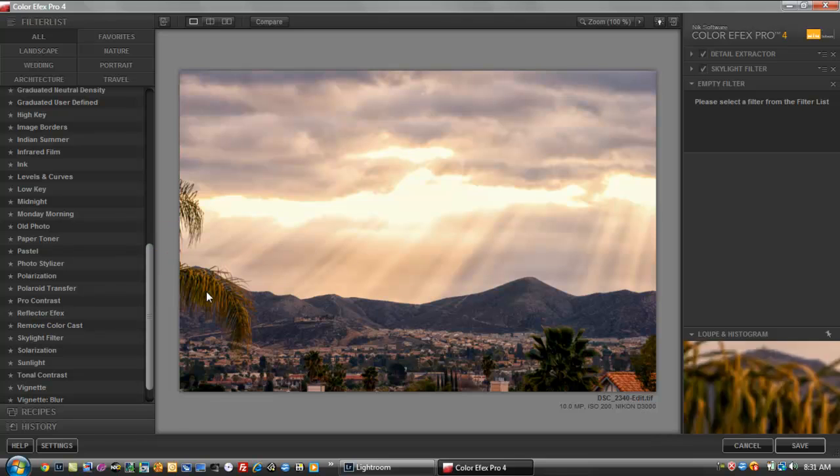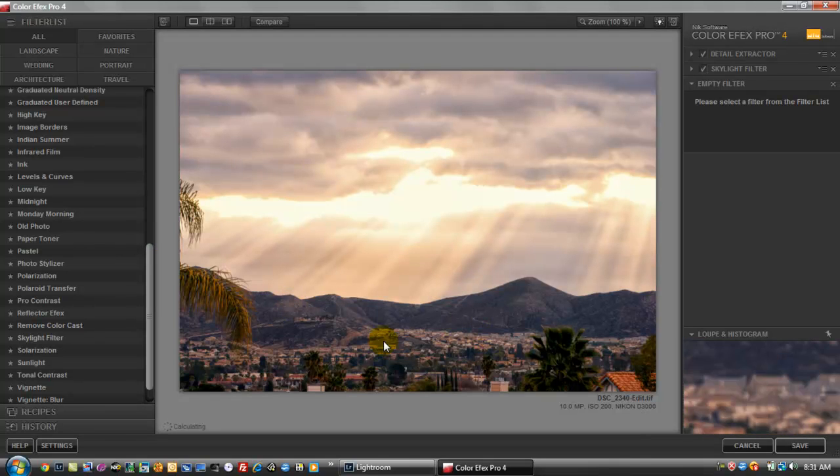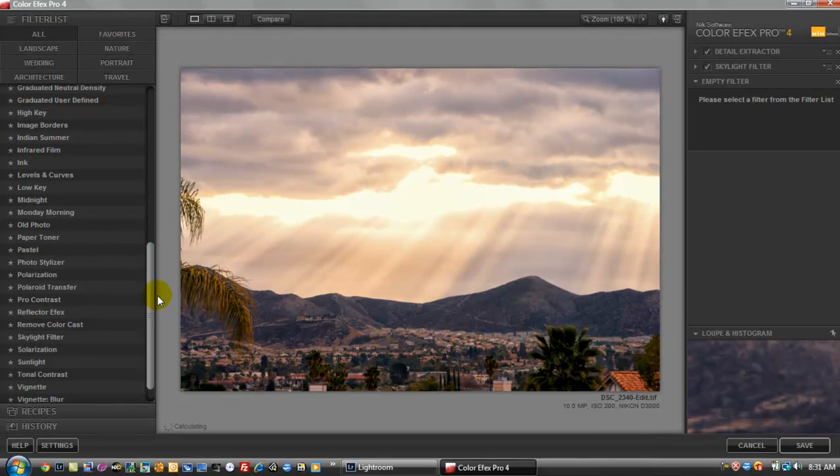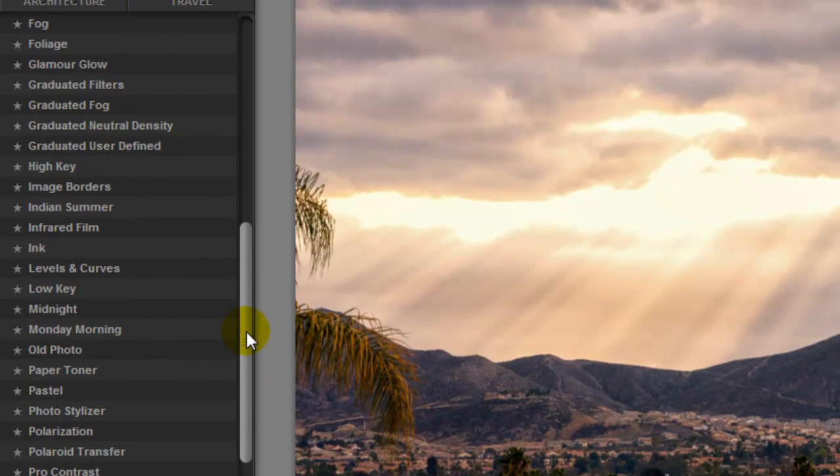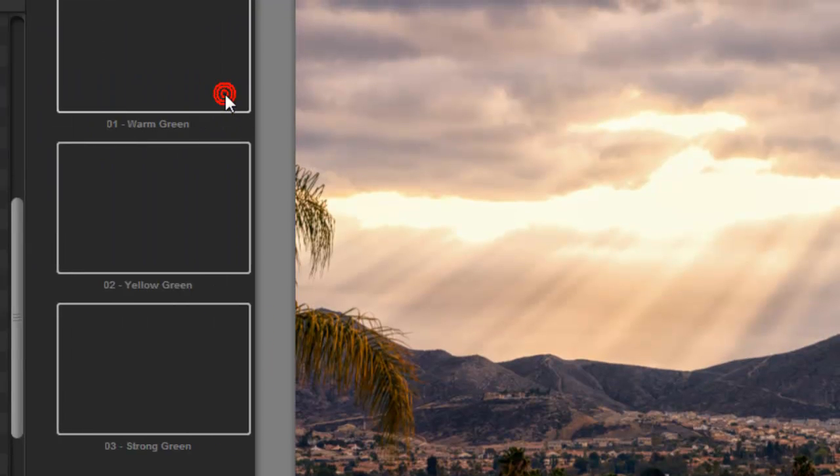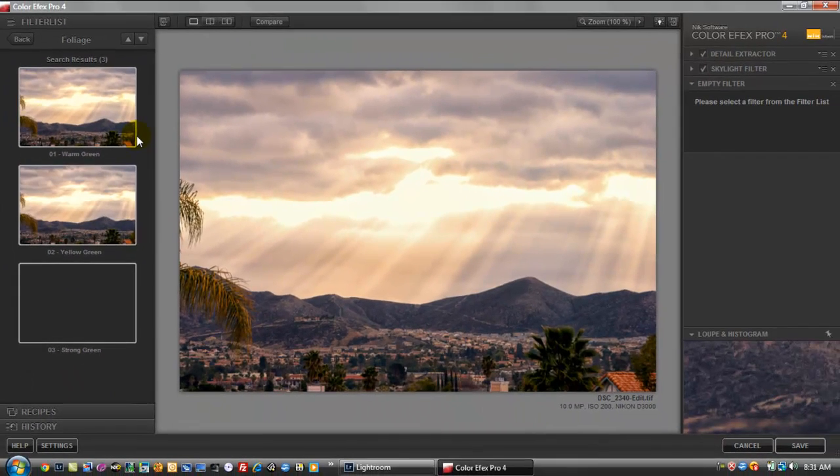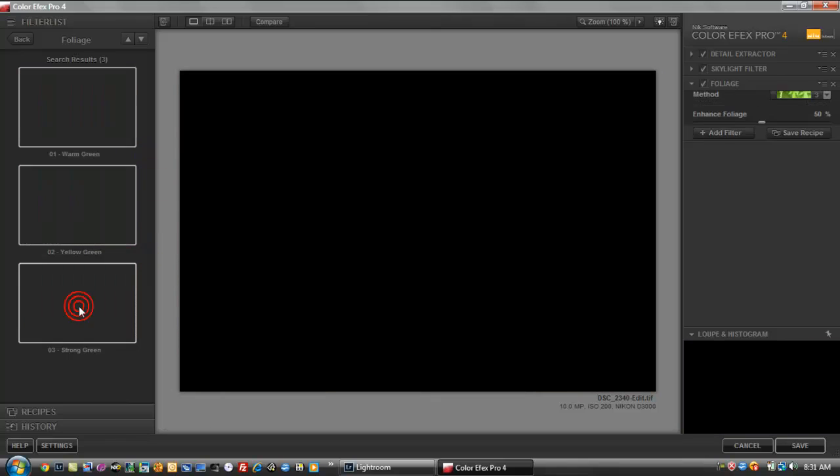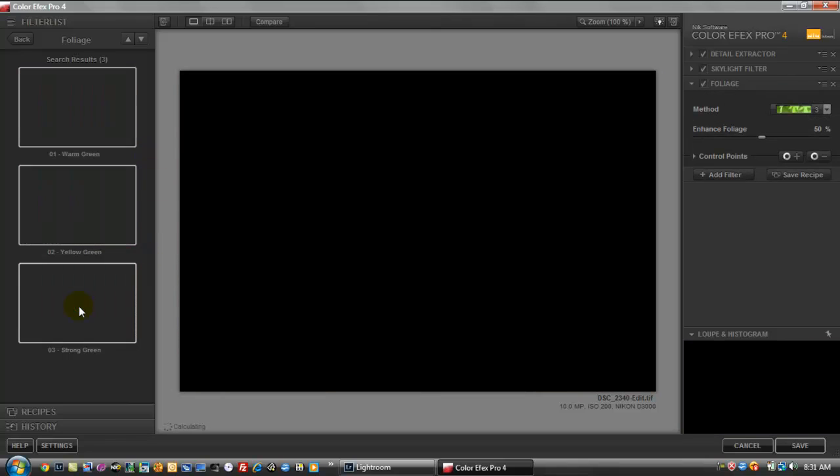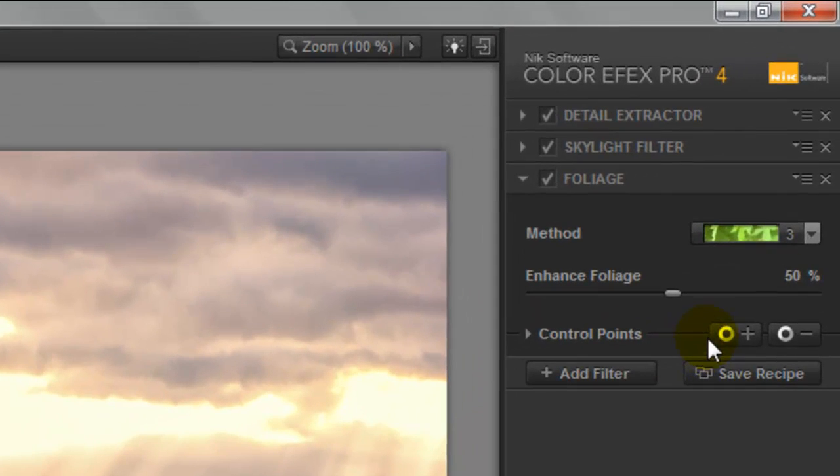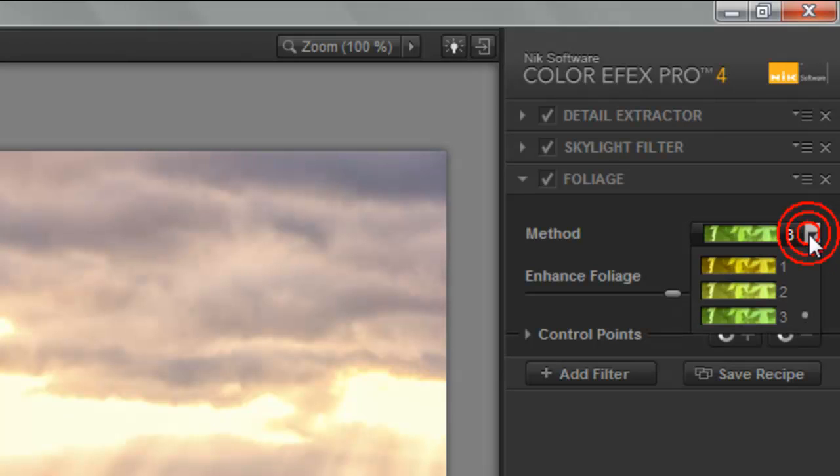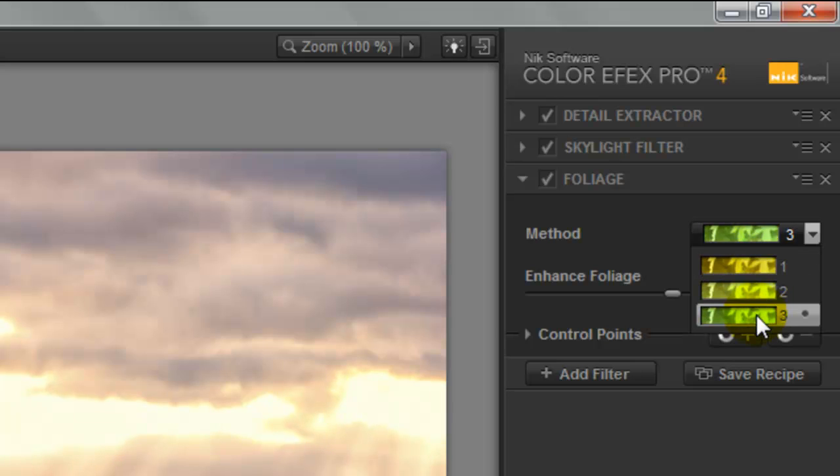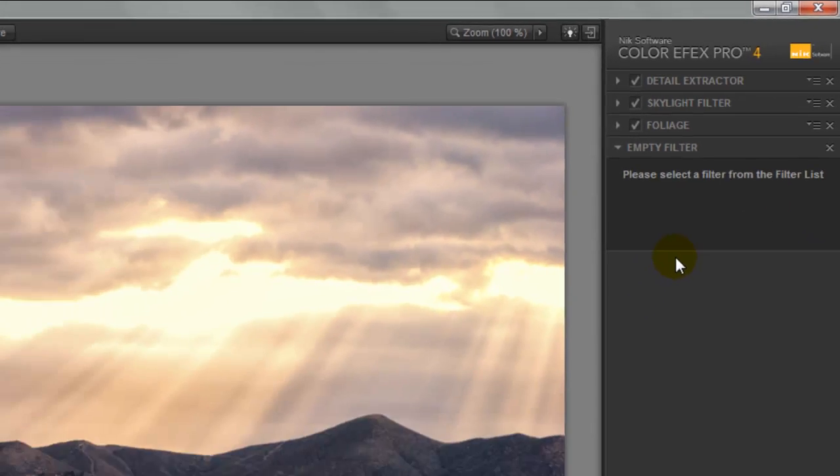And now we want these trees, the palm trees in the foreground to stand out. So we're going to go up here to the foliage. And let's pick a strong green on this one. And on the right hand side, you have three options to use. This is the second one. This will be the yellow green. So we're going to click on that one here. Hit add filter.